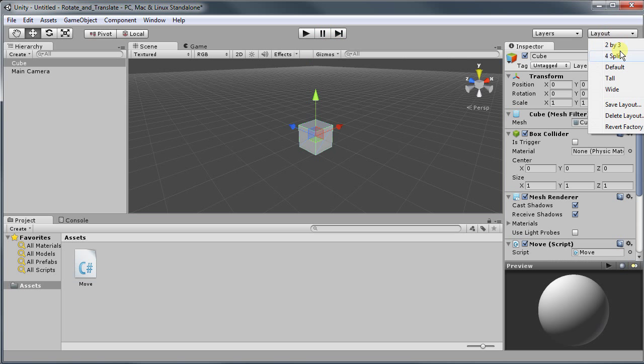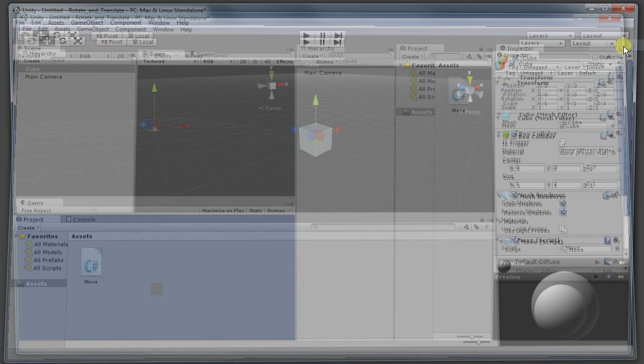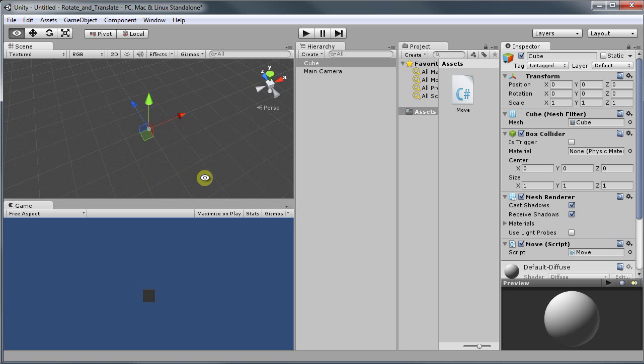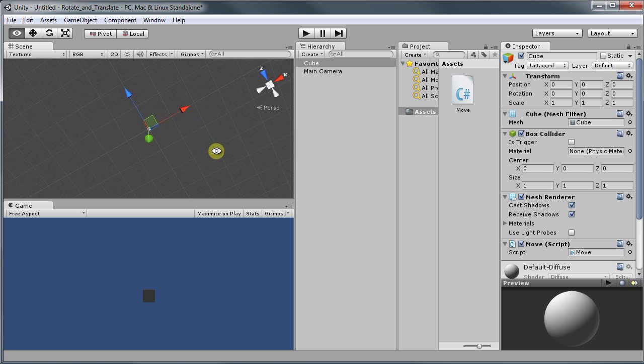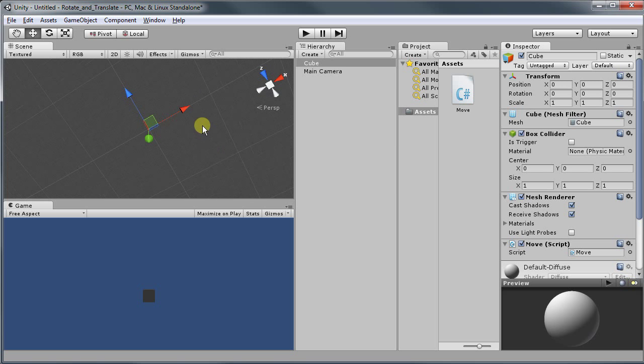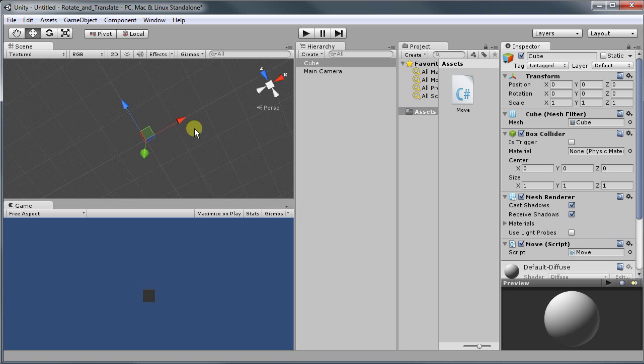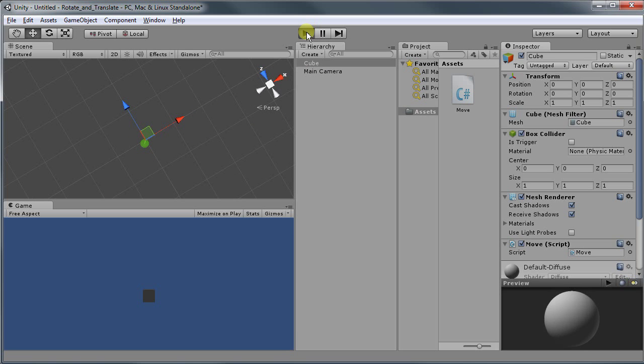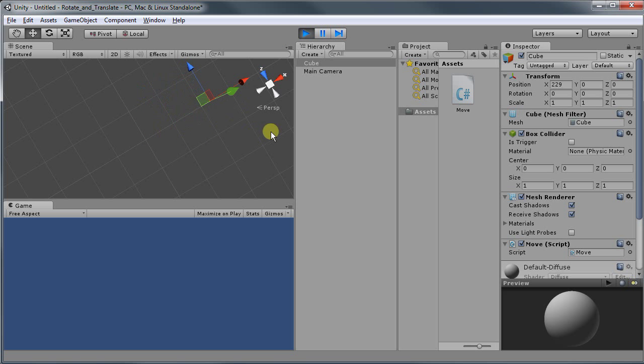I'm going to change my layout to 2 by 3. Now doing so I can see my scene and my game. I'm going to zoom out a lot so I can see it moving. And once I play, we can see my cube moving.